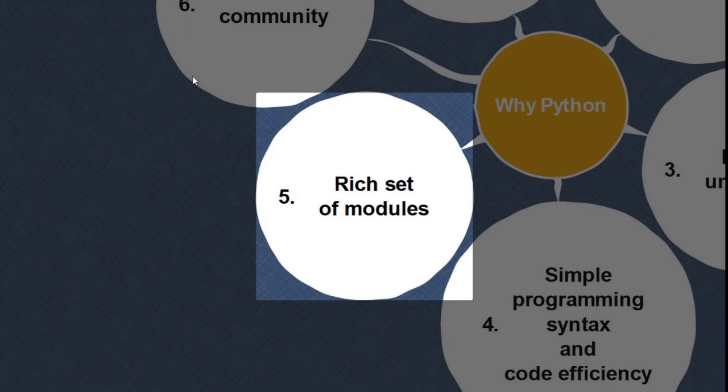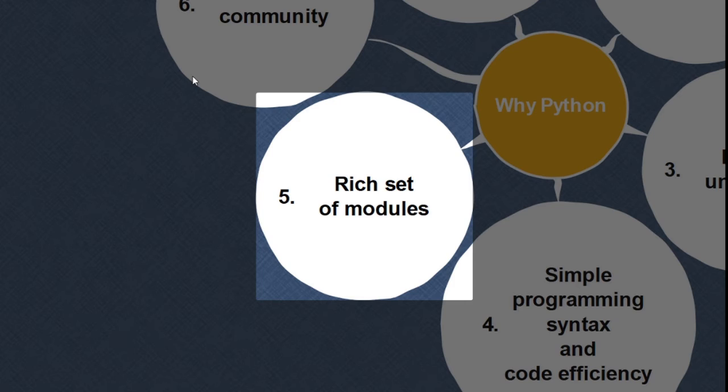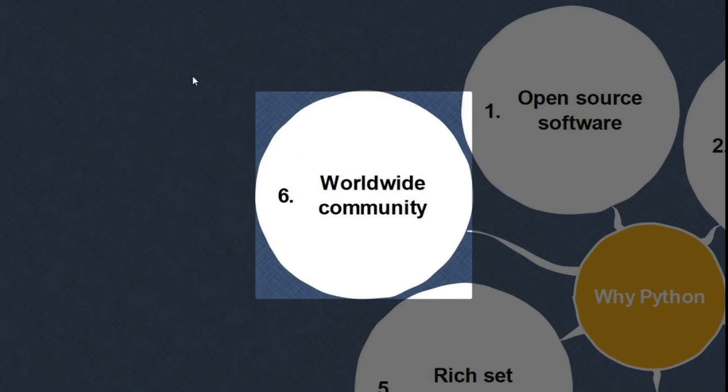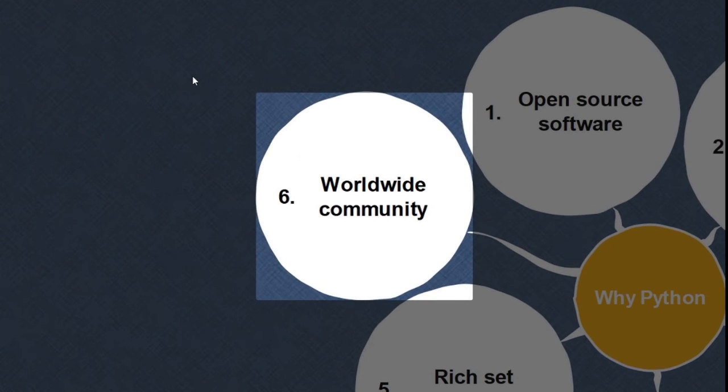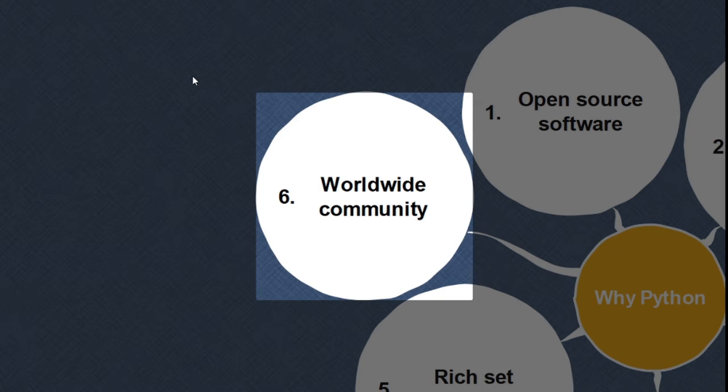It has a rich set of modules, that means small programs called functions available for all your needs. Over the years, it has developed a worldwide community. That means for every difficulty we have, there is someone who can help us out.